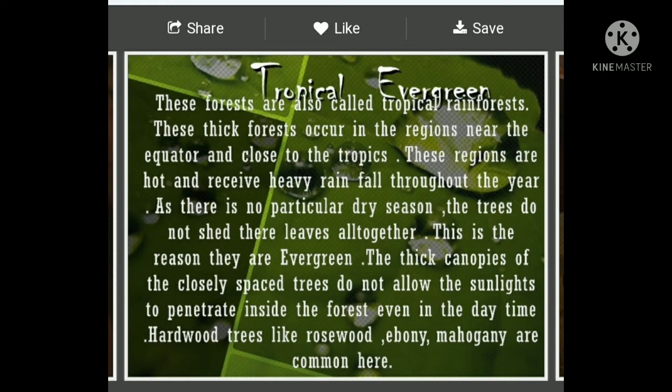First, tropical evergreen forests. These forests are also called tropical rainforests. These thick forests occur in regions near the equator and close to the tropics. These regions are hot and receive heavy rainfall throughout the year. As there is no particular dry season, the trees do not shed their leaves altogether — this is the main reason they are evergreen. The thick canopies of closely spaced trees do not allow sunlight to penetrate inside the forest even in the daytime. Hardwood trees like rosewood, ebony, and mahogany are common here.